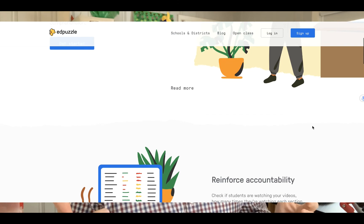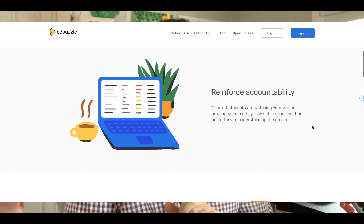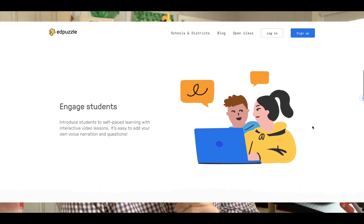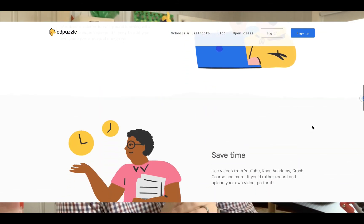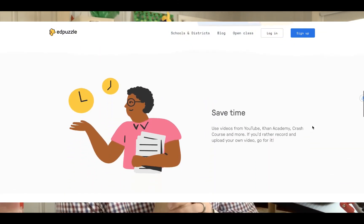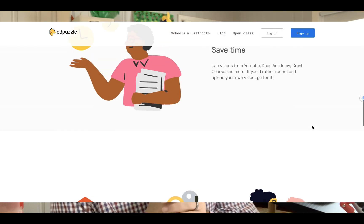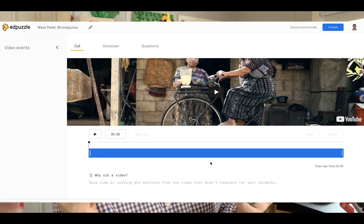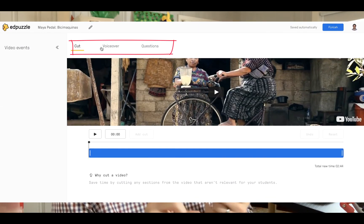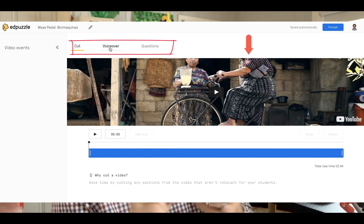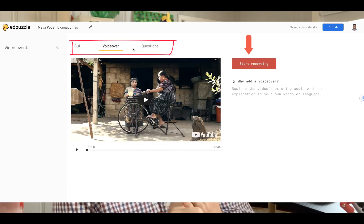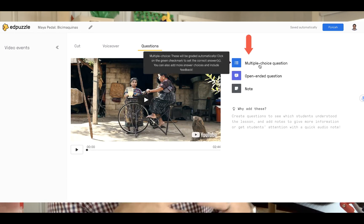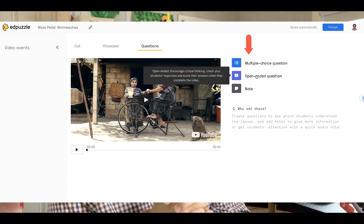What is Edpuzzle? Edpuzzle is a free assessment center tool that allows teachers and students to create interactive online videos by embedding multiple choice questions, audio notes, audio tracks, and comments on videos.